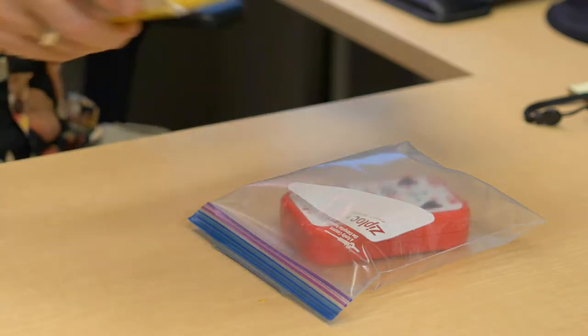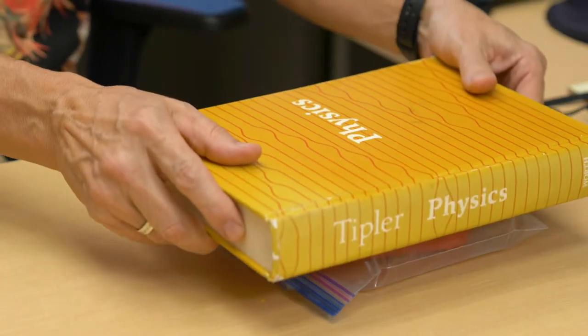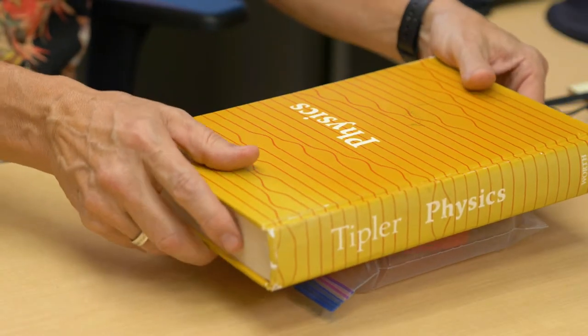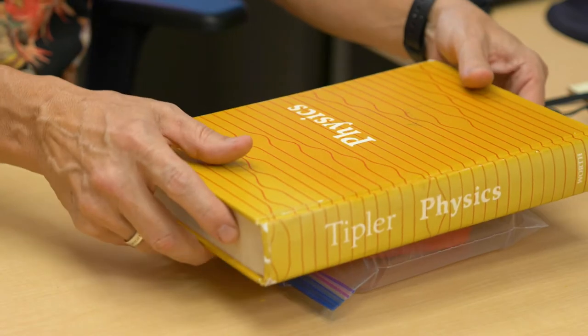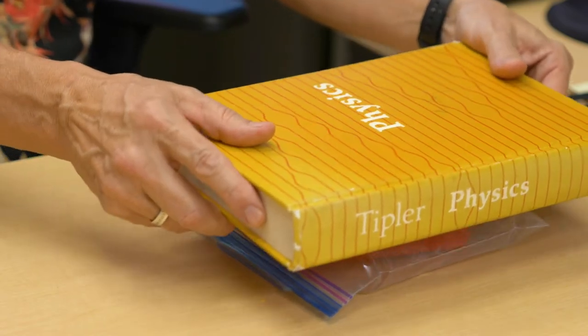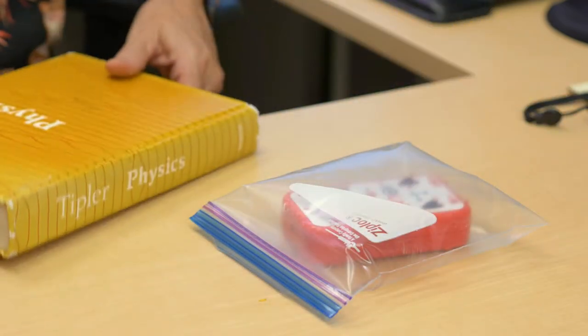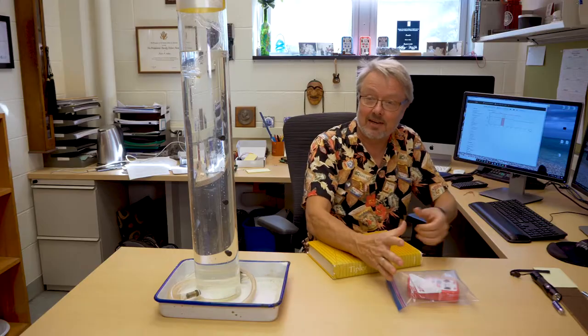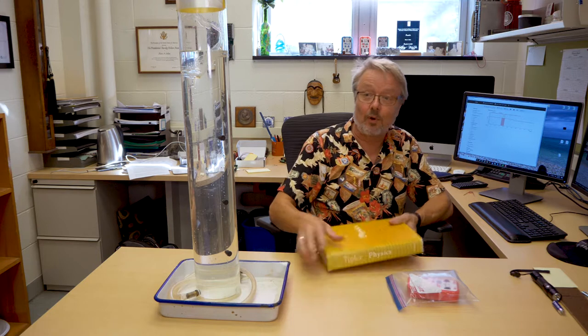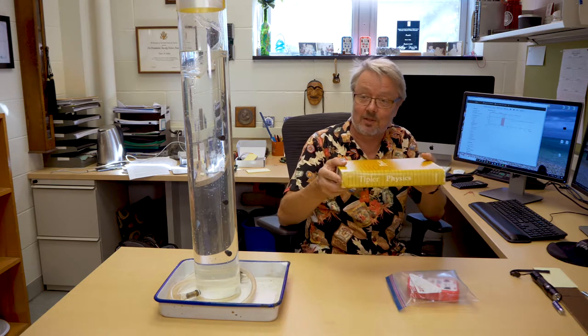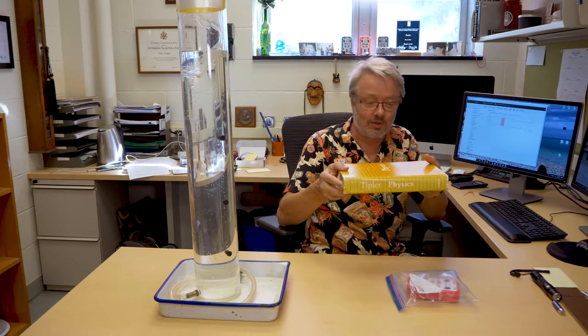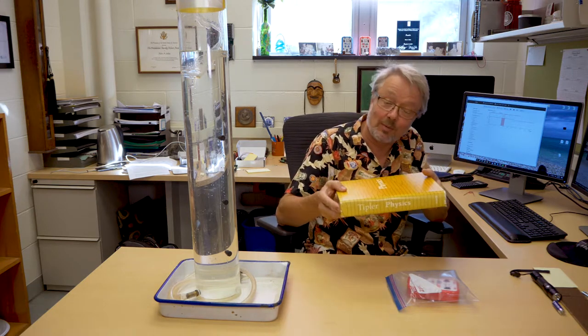Since we know roughly the number of square centimeters that this book pushes down on that baggie with, that pressure times that area gives you the force required to balance the book, the normal force, which is the weight of the book. And it actually gives you the right answer, which is pretty cool.